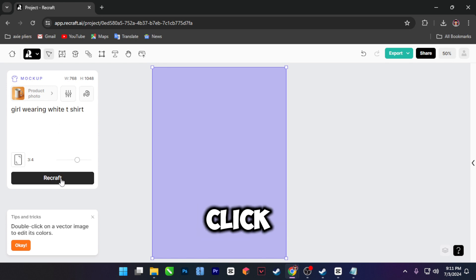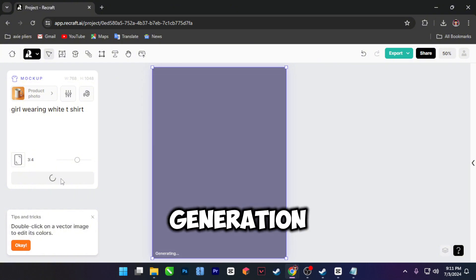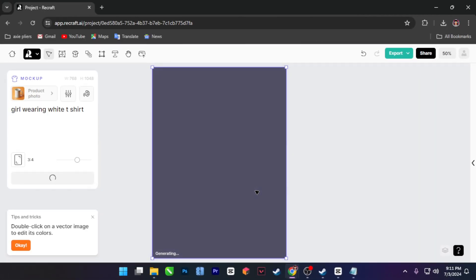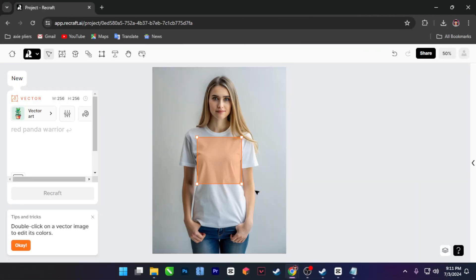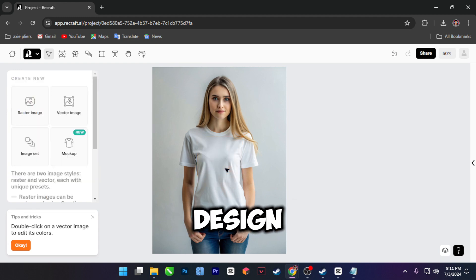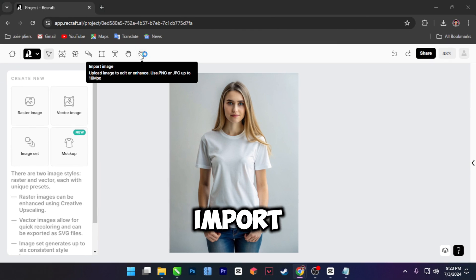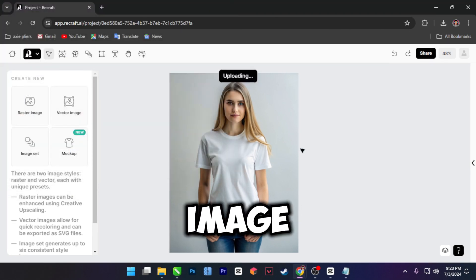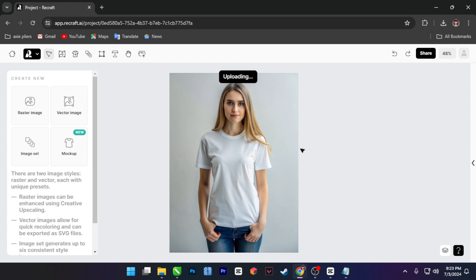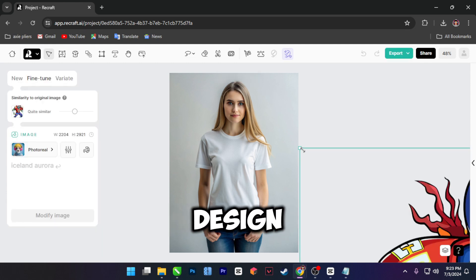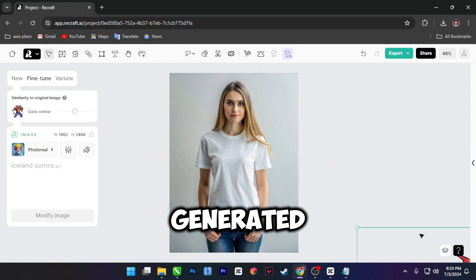Then click Recraft and wait for the generation process. I'm happy with the result. We can now import our design and drag it to our mock-up canvas. To import or upload your design, just simply click the import image icon. Once finished uploading, we can now drag our design to our generated mock-up.